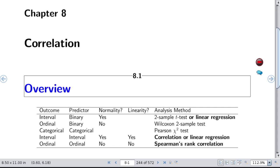This is a simple table that summarizes some of the types of correlation coefficients you might select for different types of variables, plus mentioning some other analysis methods. We start with an interval outcome — a continuous variable — and a binary predictor. If you assume normality, we often think of this as a two-group problem and don't usually use a correlation coefficient, using instead a two-sample t-test or linear regression. You could relax that assumption with other methods.